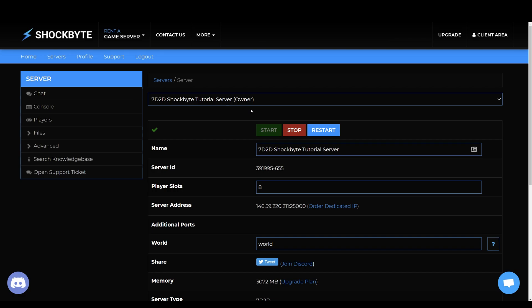To set a password you'll need to access your server settings. To do this head to your servers control panel. Make sure to stop your server before changing any of the settings.